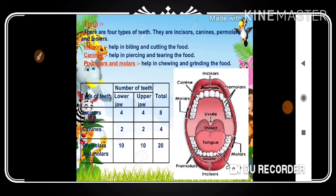Activity 2.2: Wash your hands properly, look into a mirror, and count your teeth. To observe them better, take an apple and stand in front of the mirror. Start biting it and observe which teeth are biting, cutting, piercing, tearing, and grinding — this will help you identify which teeth are incisors, canines, premolars, and molars.